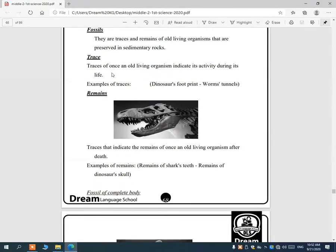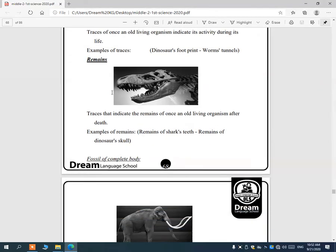We have two types of fossils: trace and remain. The trace is the activity of the living organism during its life. For example, dinosaur footprints or worm tunnels are traces indicating activity during life. But remains are what is left from the bodies of old living organisms after death, such as shark teeth or dinosaur skulls.